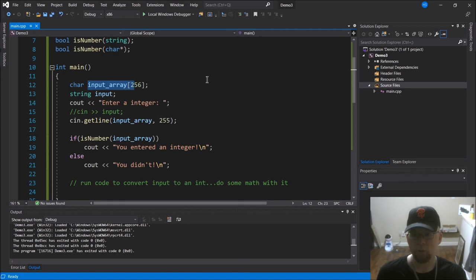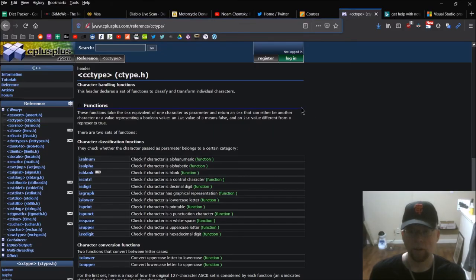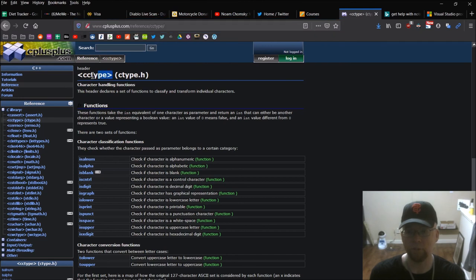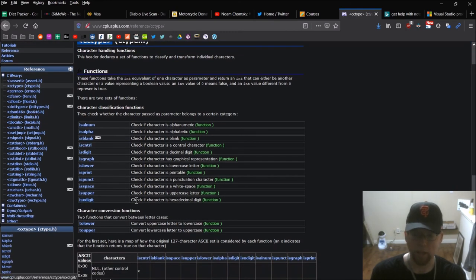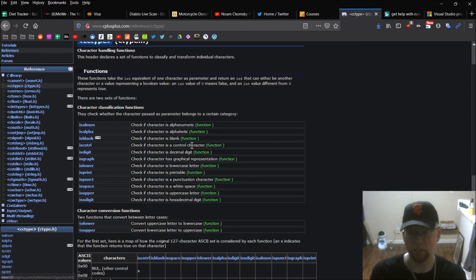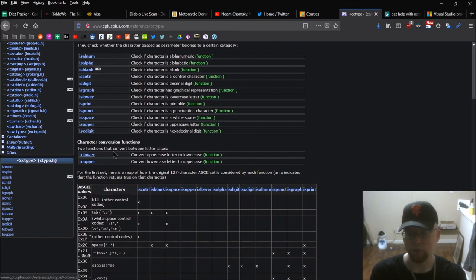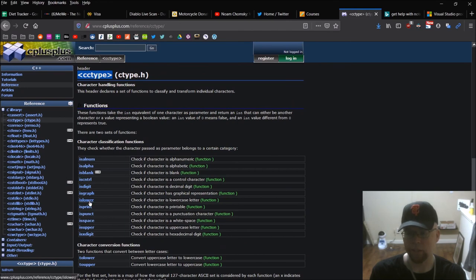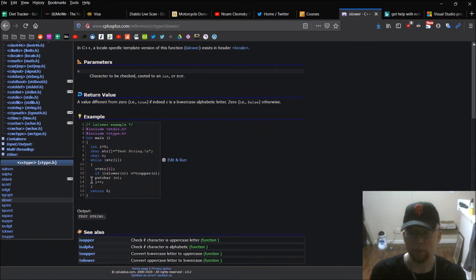Let me bring up the cplusplus.com reference to show you what it looks like. Here you go — cctype. The C version of this library is ctype.h, but for C++ you want to use the C++ version in your includes. Here's a list of all those functions: isalpha, isdigit, isspace, and more, including isxdigit for hexadecimal, isblank which is new in C++11, iscntrl to check for control characters, and also tolower and toupper. You can see examples here of how they work — very similar to what I just walked through.